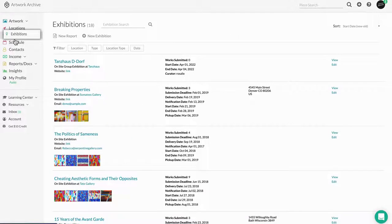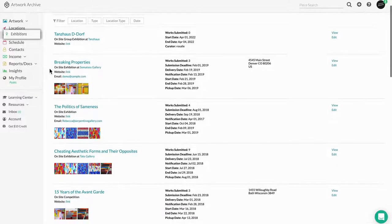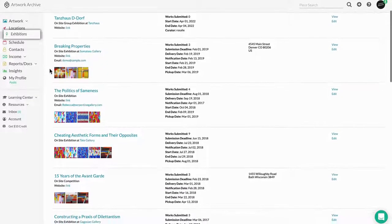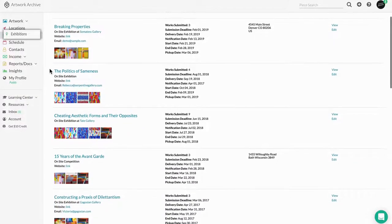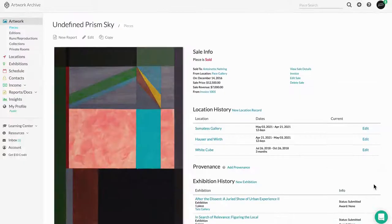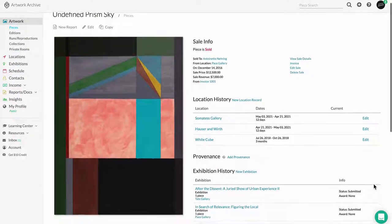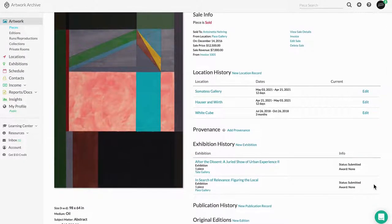The exhibitions page is where you can track and record past, present, and future exhibitions or competitions. When you add accepted works to the exhibition, those details will then be added to your artwork's exhibition history.